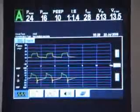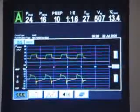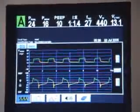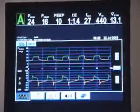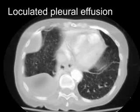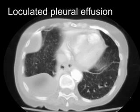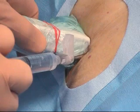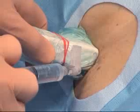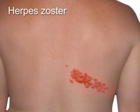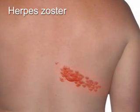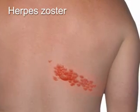Thoracentesis should be deferred in patients with severe hemodynamic or respiratory compromise until the underlying condition can be stabilized. In patients who have small or loculated effusions, the procedure should be performed by experienced operators, ideally with real-time imaging guidance. The thoracentesis needle should not pass through sites of cutaneous infection such as cellulitis or herpes zoster.